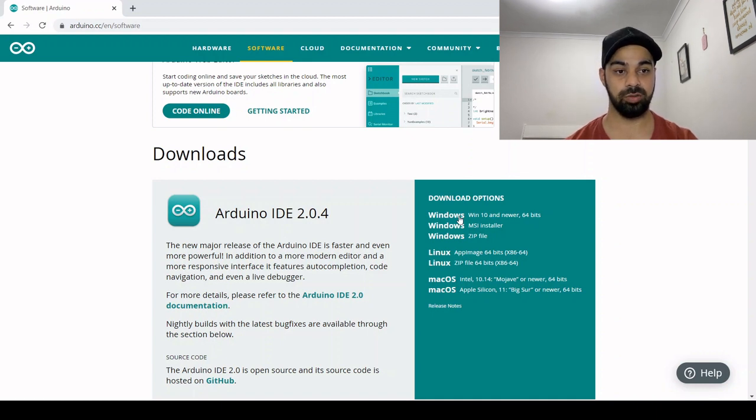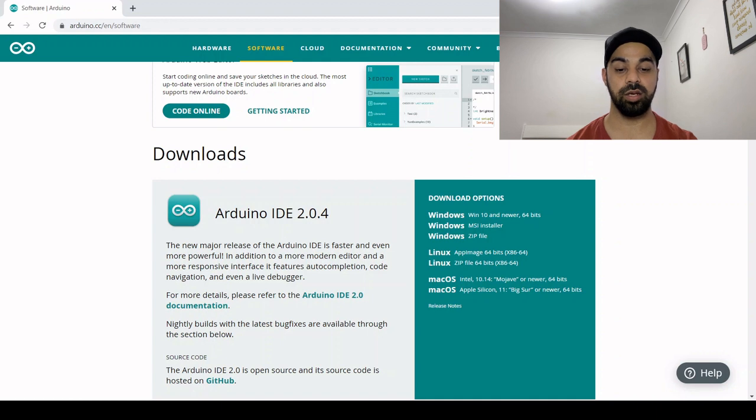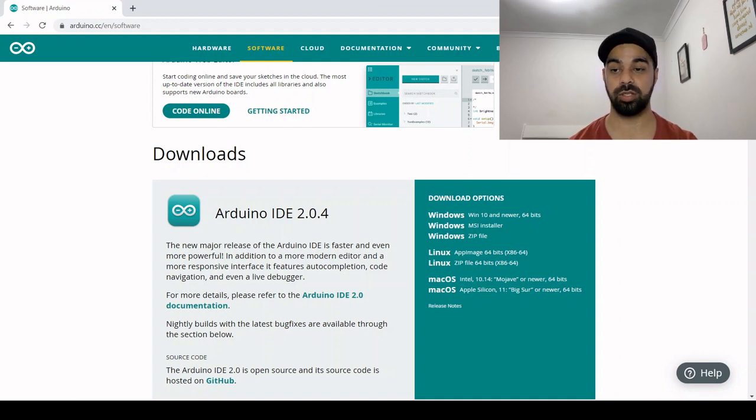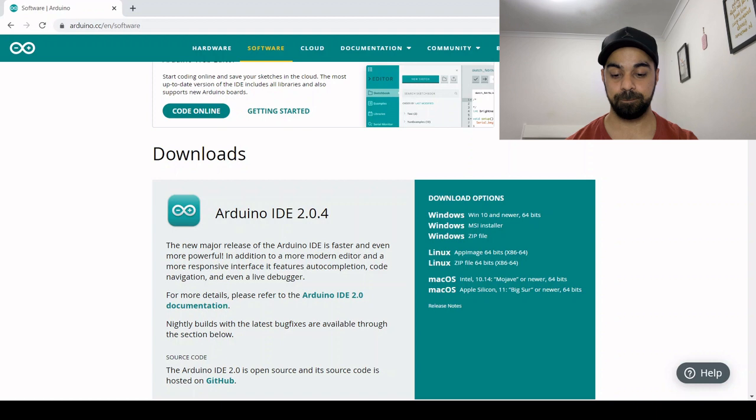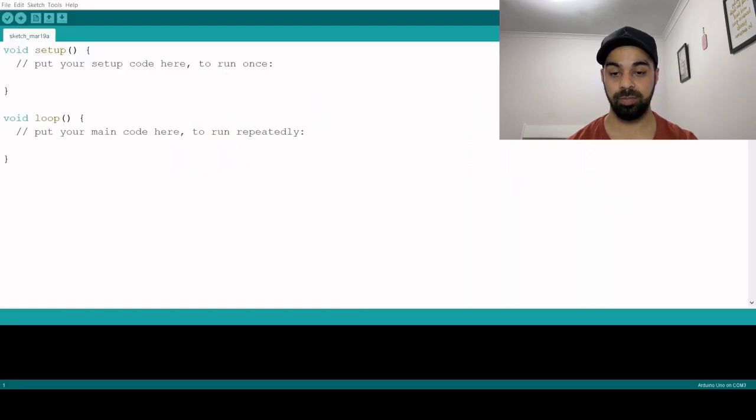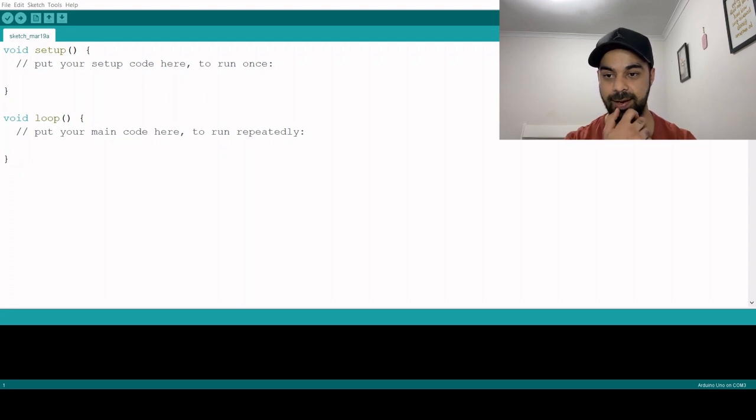I can't show you the installation because I've already installed it, but after you install it, you will open it up and this is how it will look.